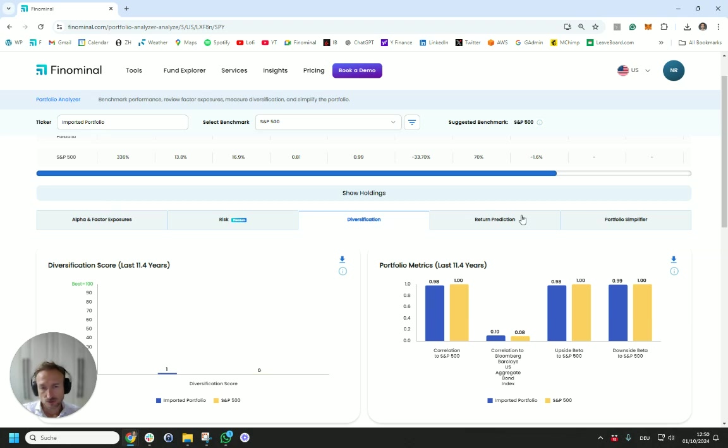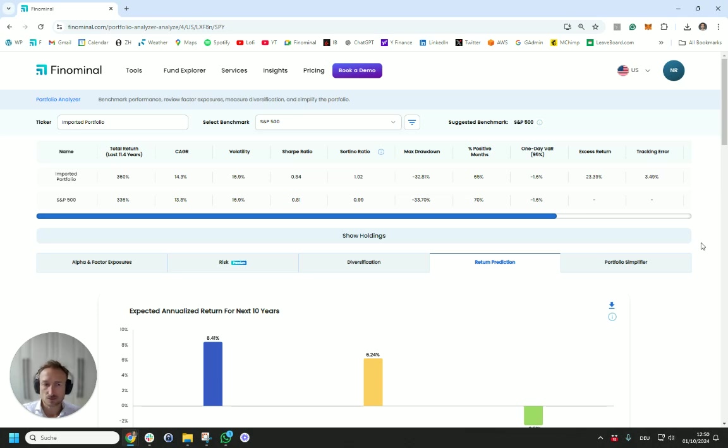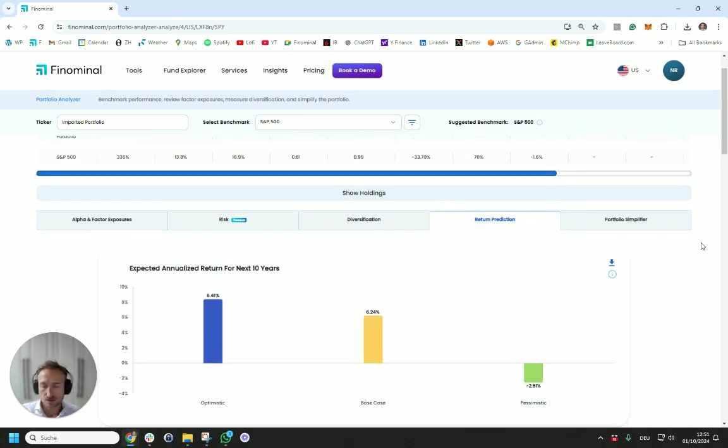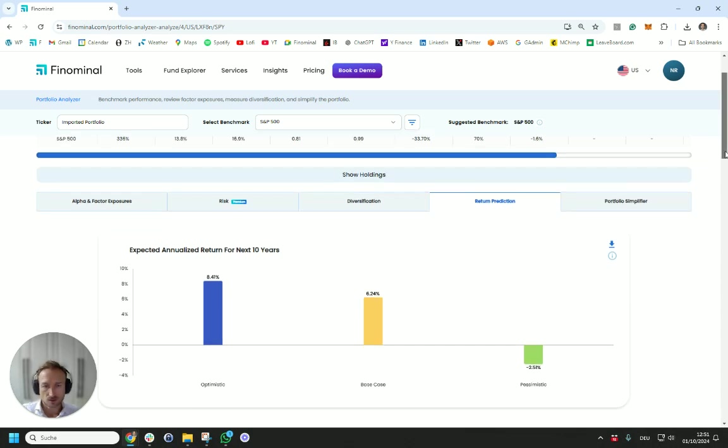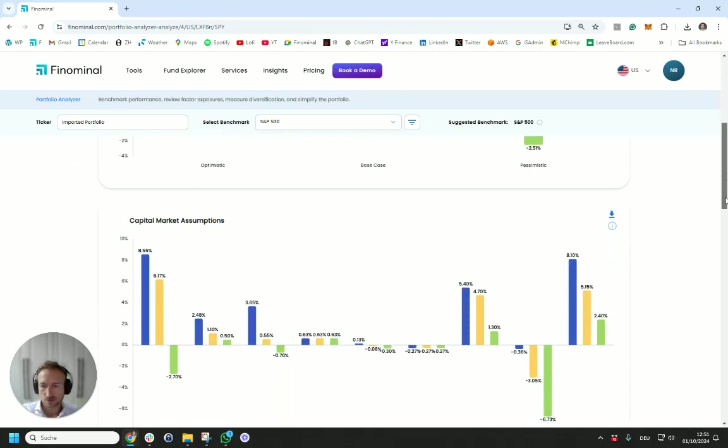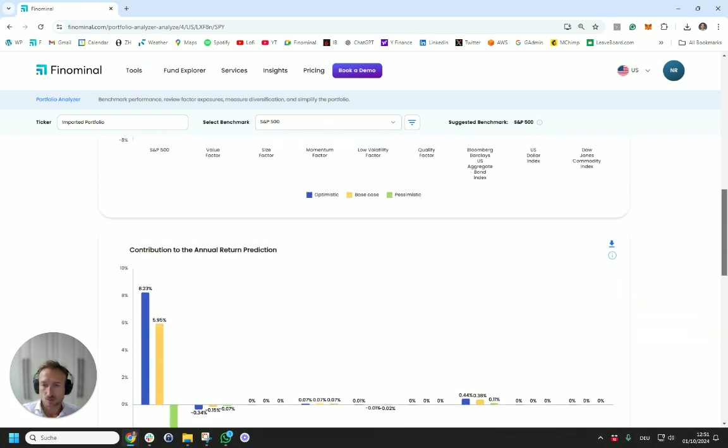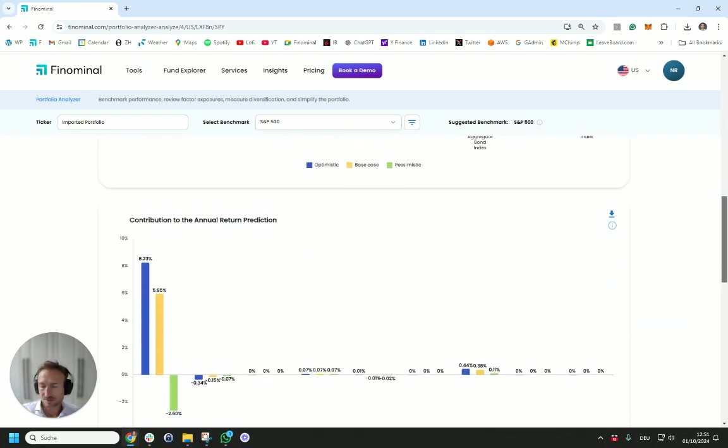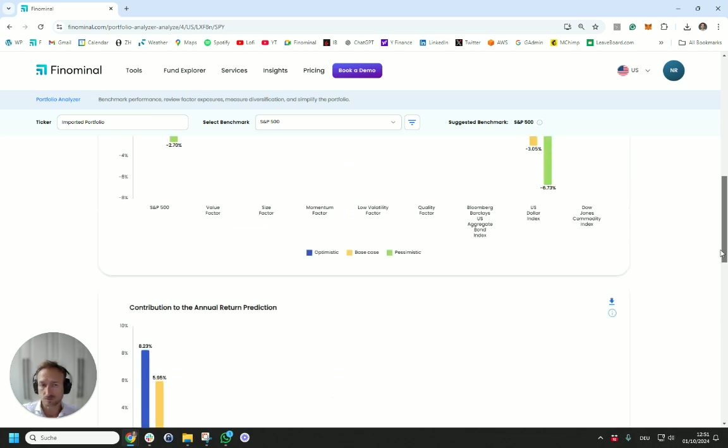More interesting perhaps is the return prediction. So we're very cautious with regards to predicting returns. We use the capital market assumptions of the largest asset managers and brokers effectively to come up with a base case, optimistic case, pessimistic case, and then show you the annualized return for the next 10 years. You can also see further down exactly the capital market assumptions and where the return contributions are coming from. In this case, it's just an equity portfolio. So it's all about the assumptions for equities going forward.